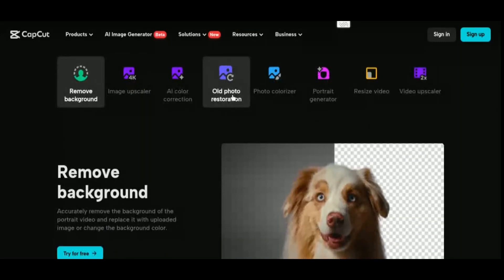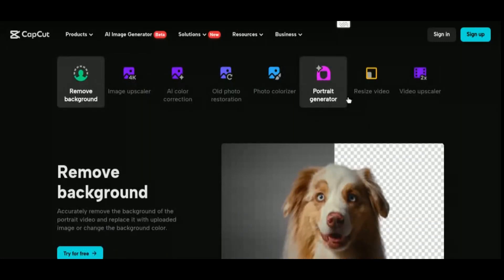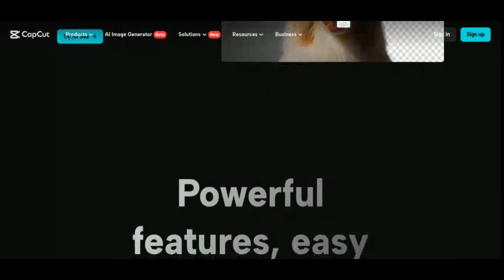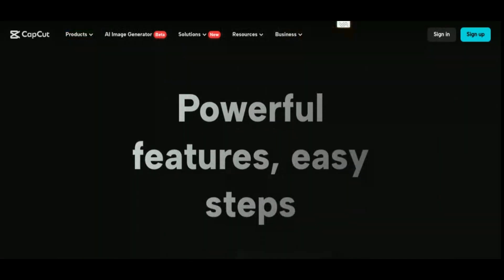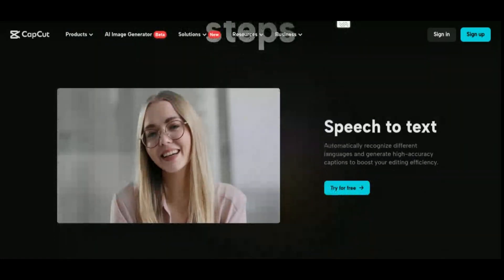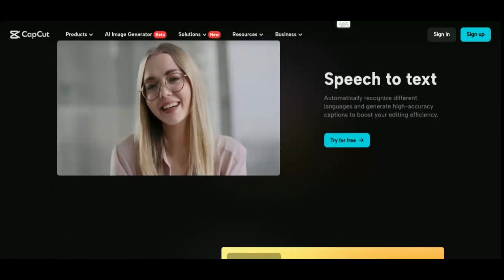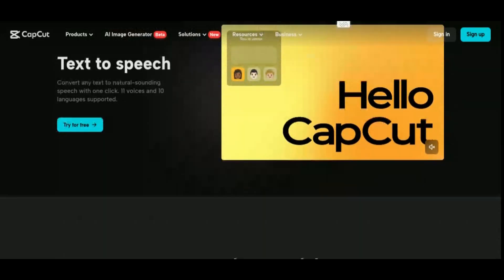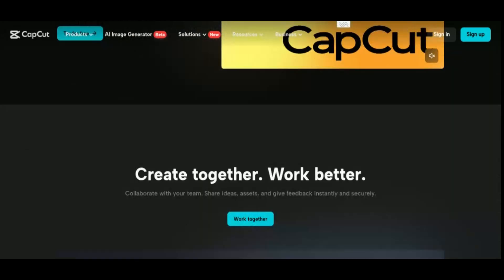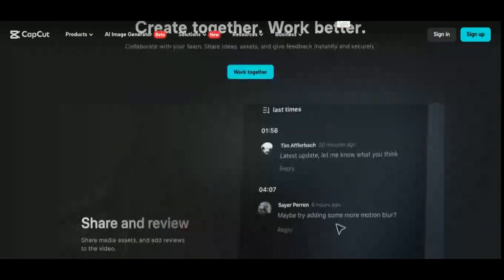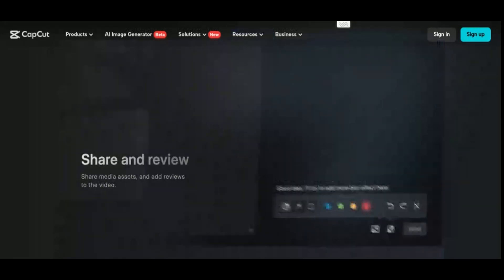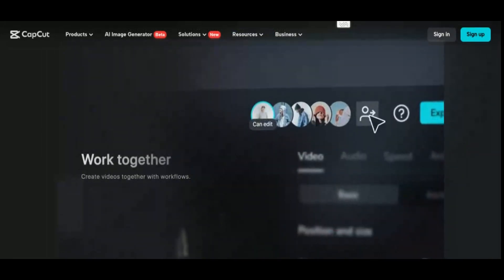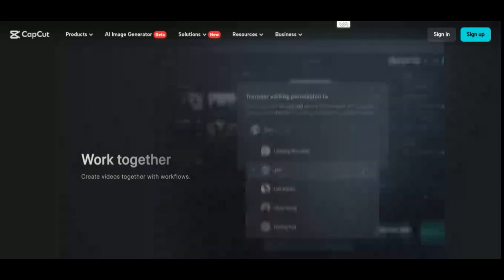With just a few taps, users can apply filters, effects, and transitions to their footage, giving their videos a polished and professional look. In addition to its AI capabilities, CapCut also offers a variety of editing tools, including trimming, splitting, and merging clips, as well as adding text, music, and stickers. Users can also adjust the speed and aspect ratio of their videos, making it easy to create content for different platforms like Instagram, TikTok, and YouTube.